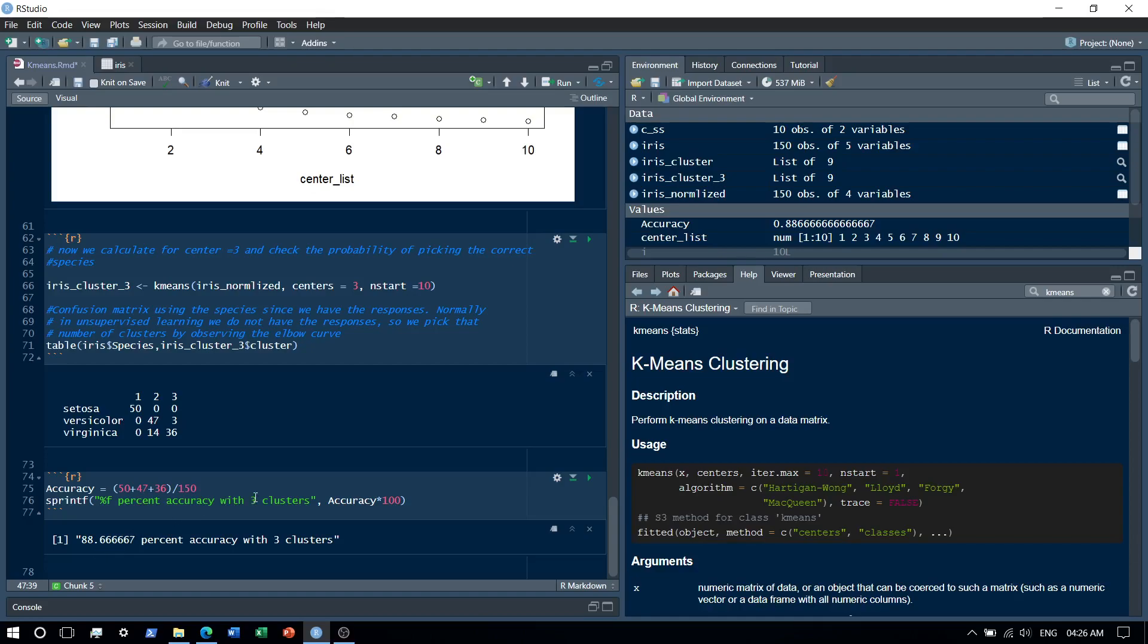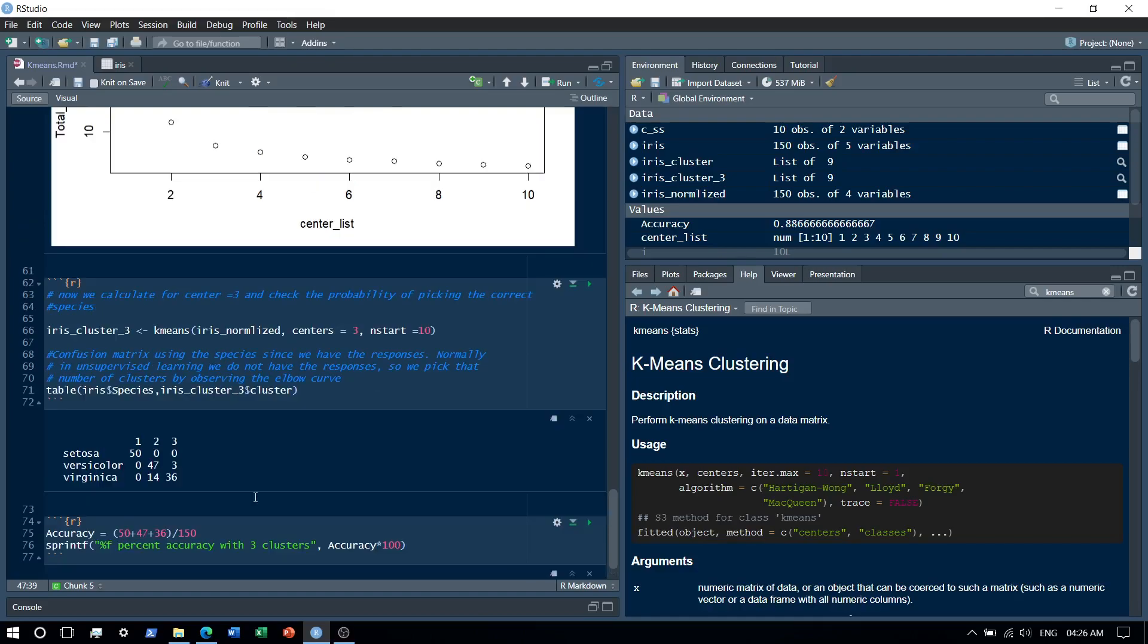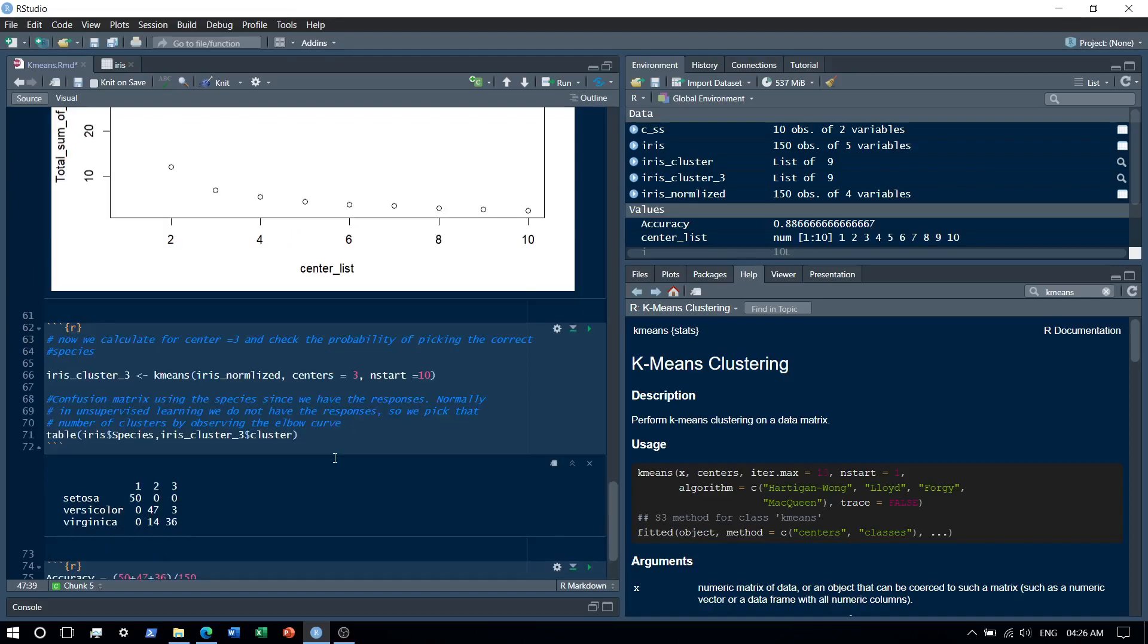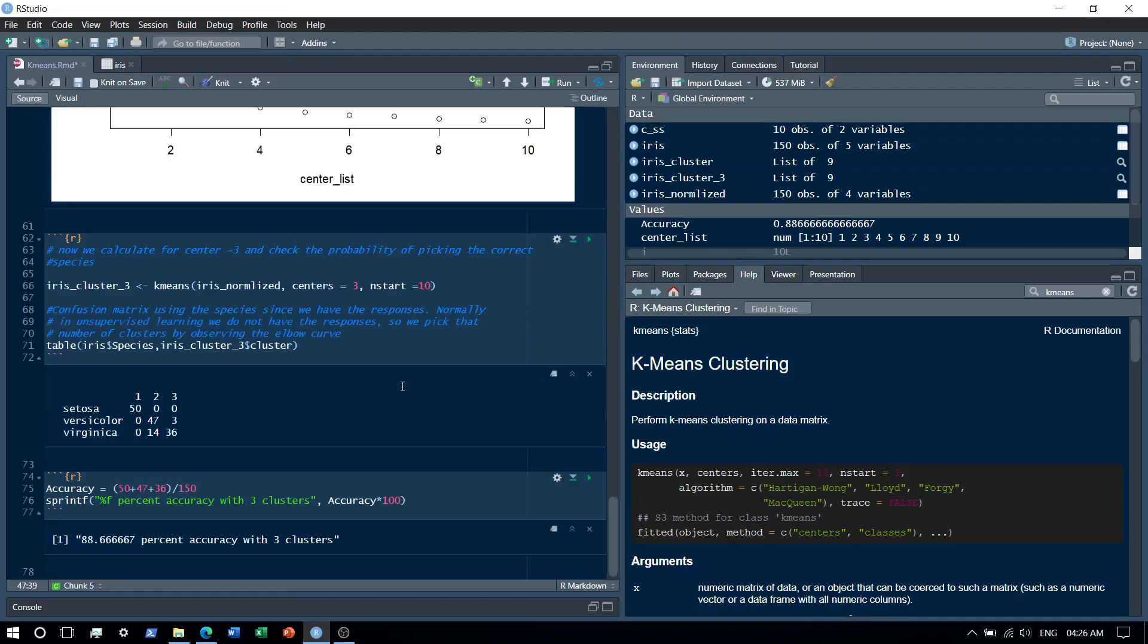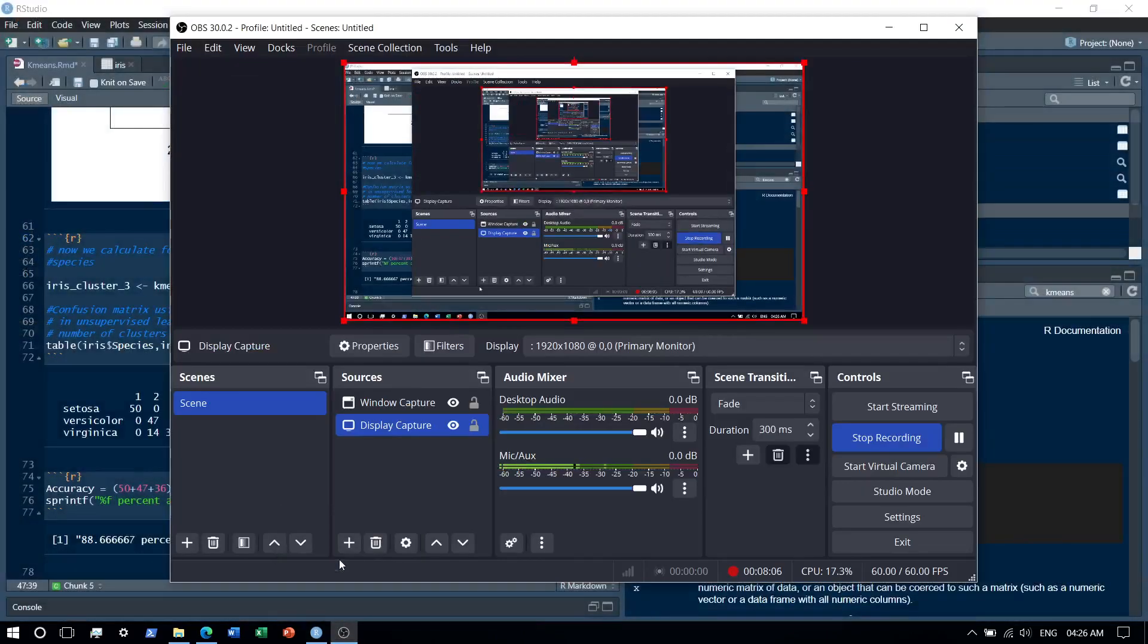We could even try for higher cluster numbers, but like I said, computation-wise it may not make sense. The correct way to go about it would be to pick either three or four at the max. Don't go beyond it because there's not really much a difference in the sum of squares. Alright, that's it for this video. Thank you.